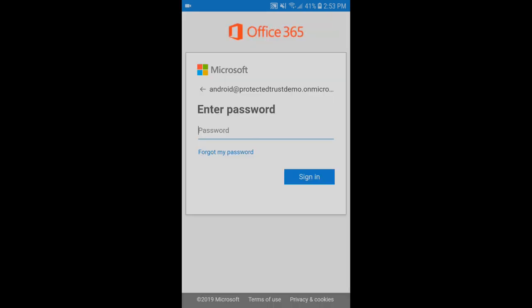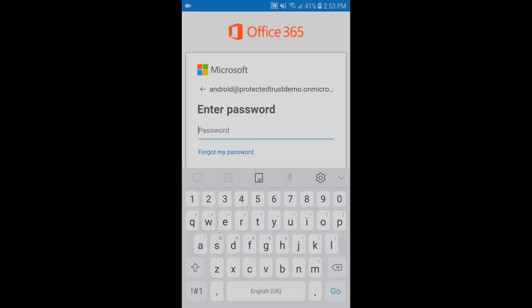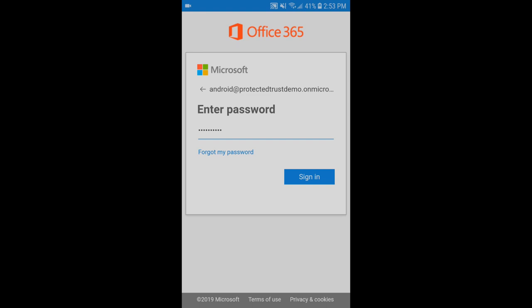On the next screen here, let's go ahead and enter our password, type that in and click Sign In.